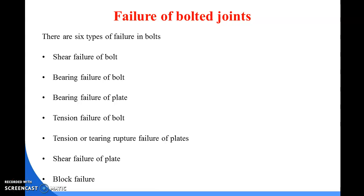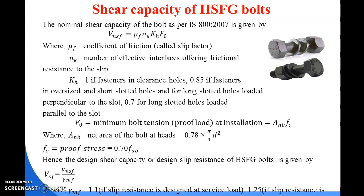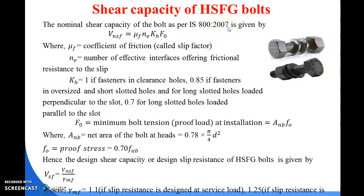Good morning. I am Tanush Shigadai from the Civil Engineering branch. In the last class we discussed the shear capacity of HSFG bolts, along with the formulas used to calculate it. All these formulas are present in the code book IS 800-2007, on page 76.